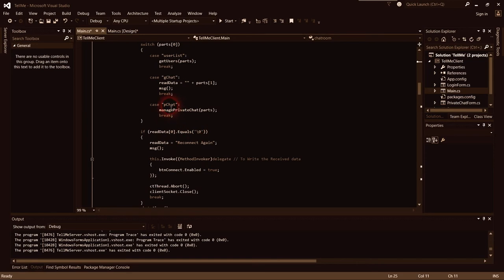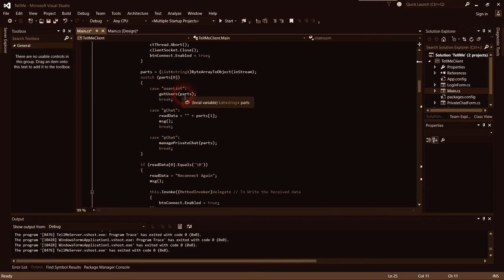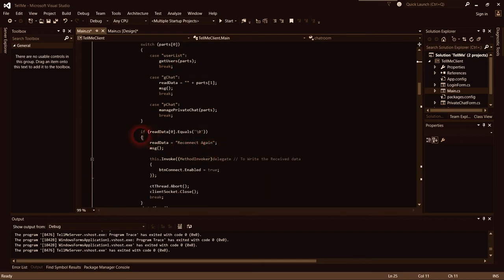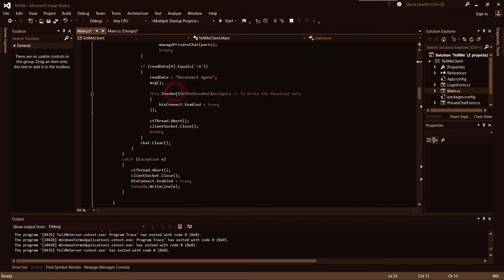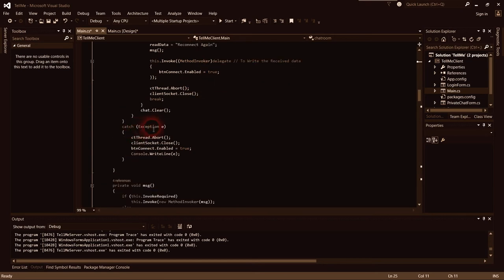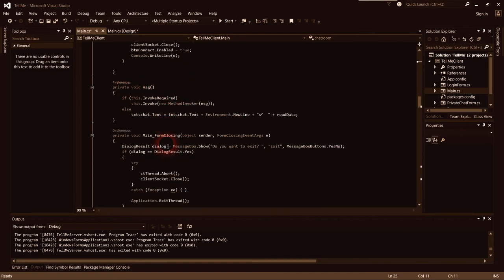We have some cases here — not inputs but rules. We use switch cases instead of if-else conditions. There is a condition here to connect again, and an invoke to write and receive data, a thread to send and receive data. The message control sets the text chat equal to the big text format added to the text box.